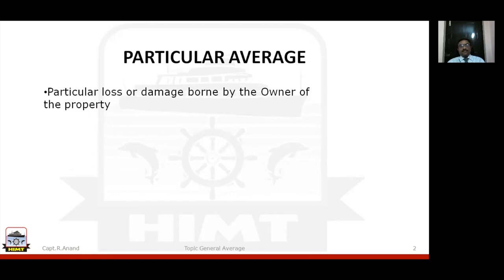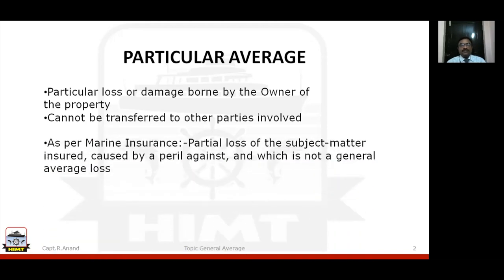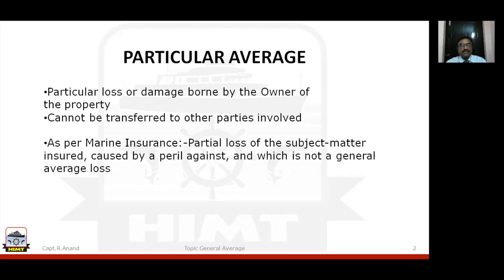Particular average is a particular loss or damage borne by the owner of the property. That means if you incur some damage or loss, you bear the loss. This is what particular average is — it cannot be transferred to other parties involved; the loss cannot be shared with anybody else. As per marine insurance, particular average is defined as a partial loss of the subject matter insured, caused by a peril, which is not a general average loss.